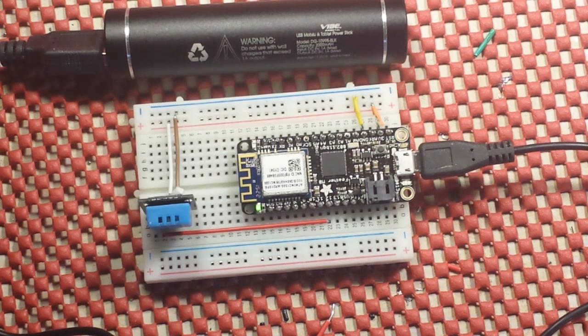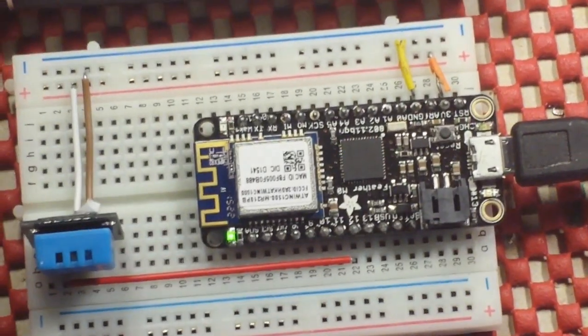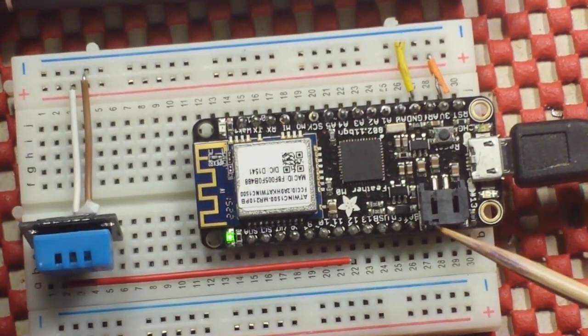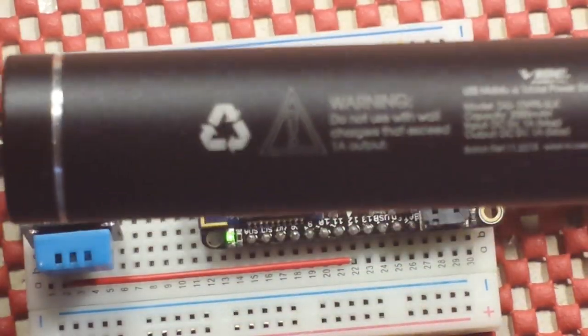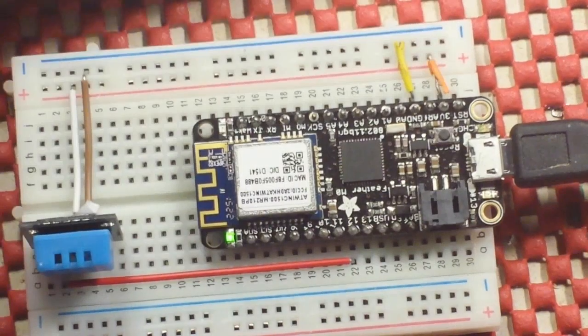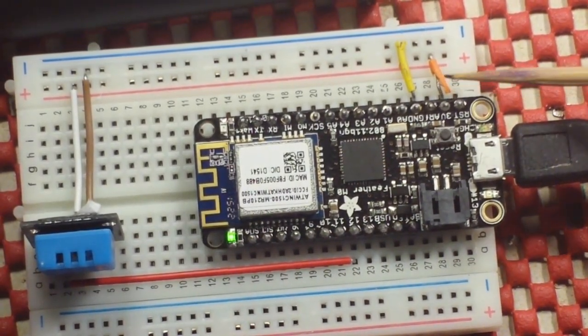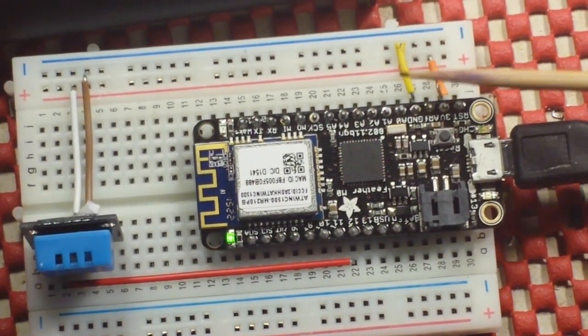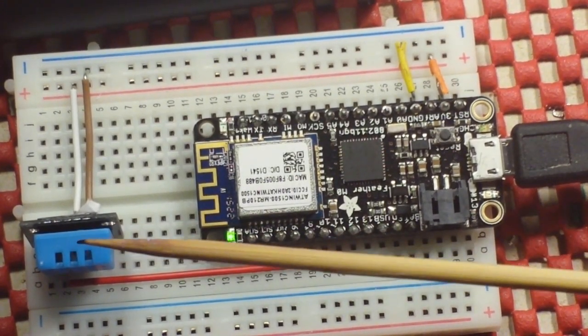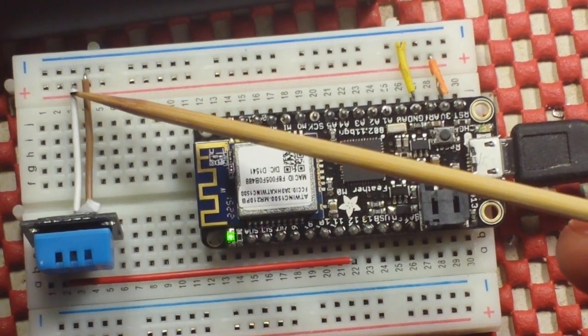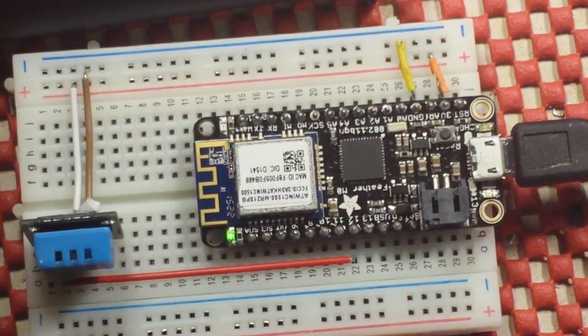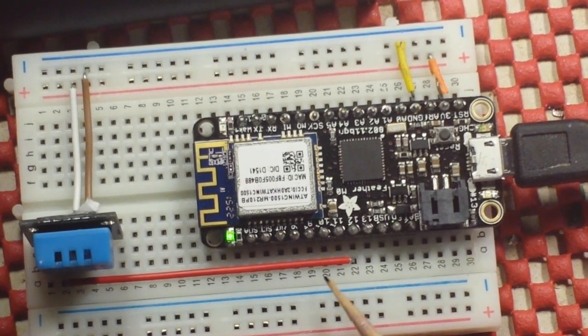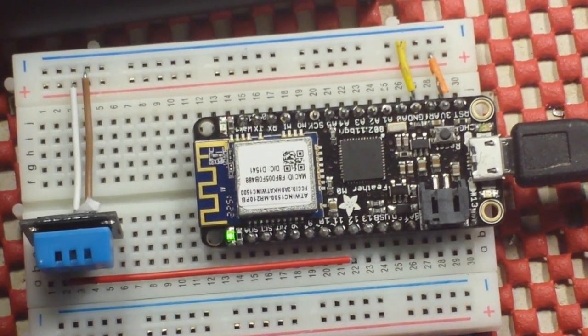I'm just going to hit the hardware super quick because there's nothing to it. We've got the feather and it's being powered by one of these single 18650 cells. It is outputting 3.3 volts to this rail and ground to this rail, which the DHT11 is picking up.